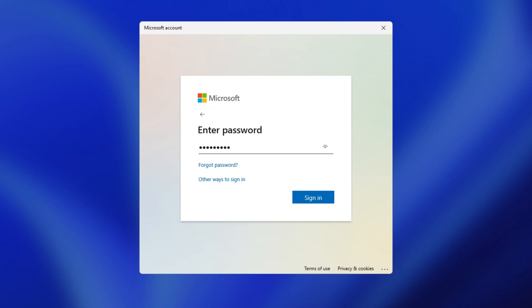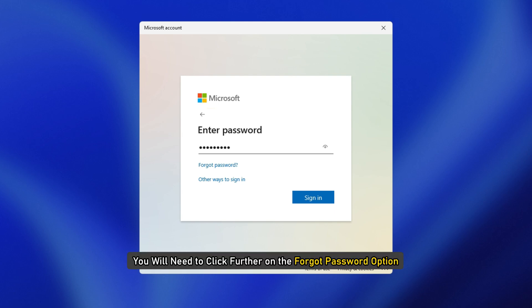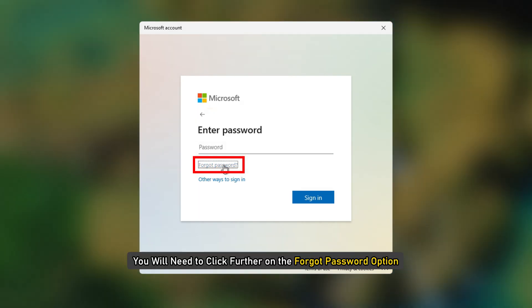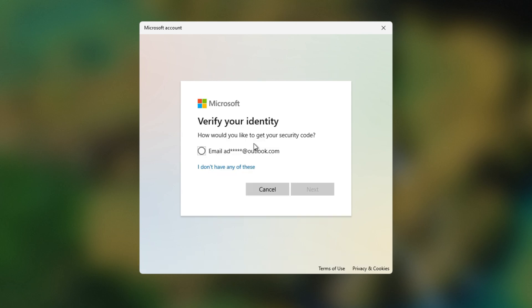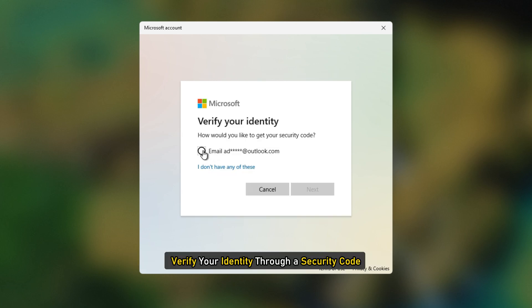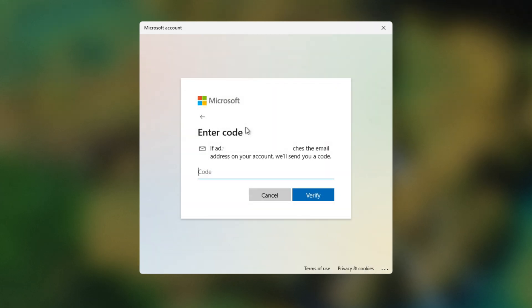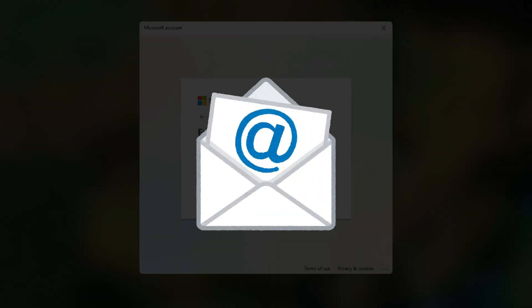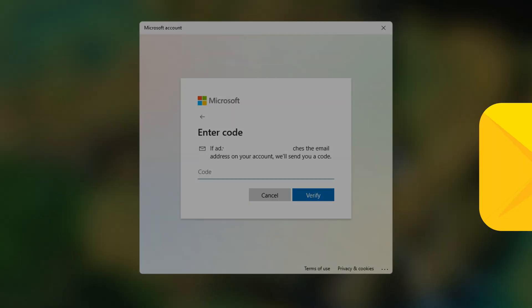In case you do not remember your account password, you will need to click on the Forgot Password option and verify your identity through a security code. This security code can be obtained through email or as a text message.